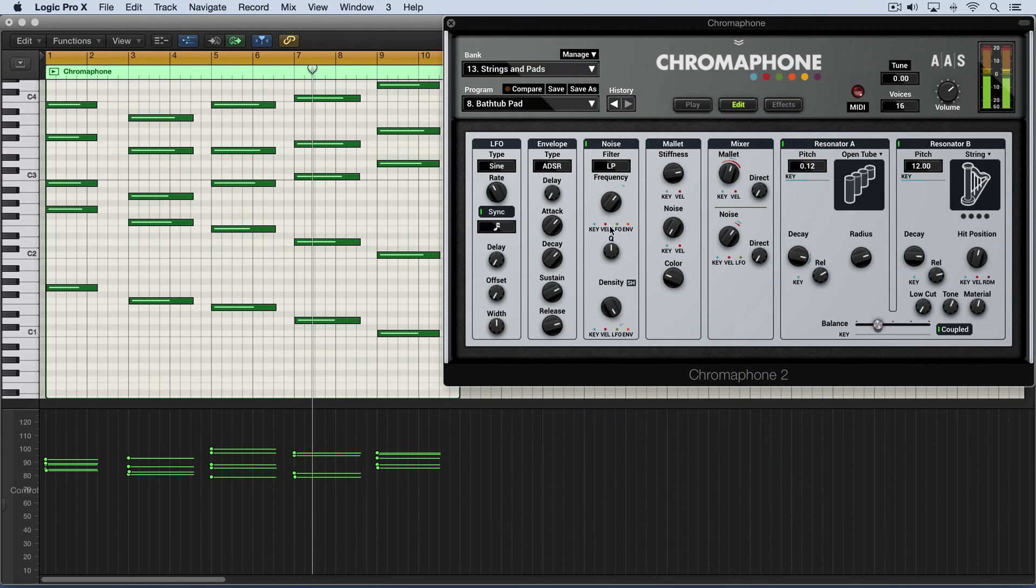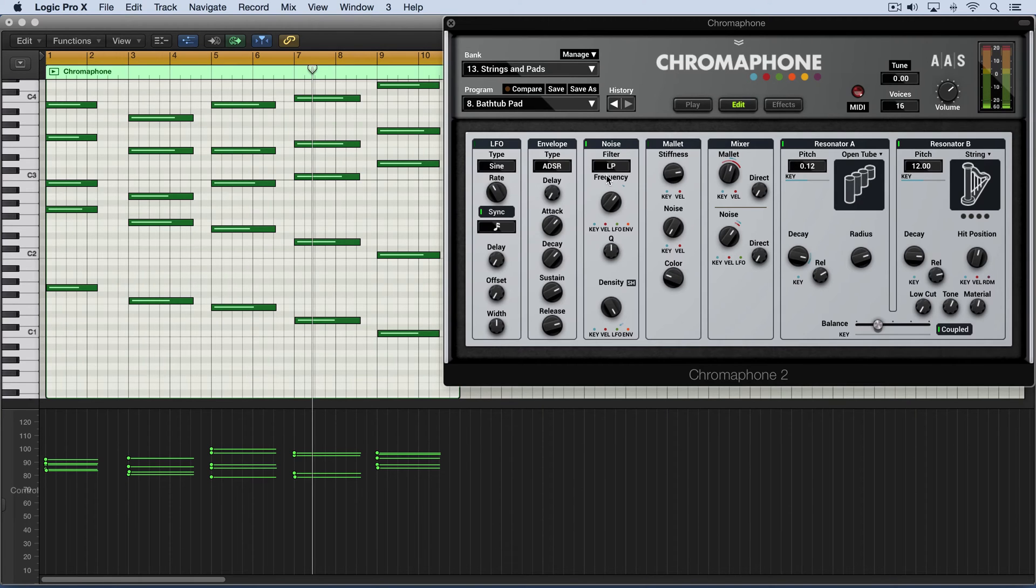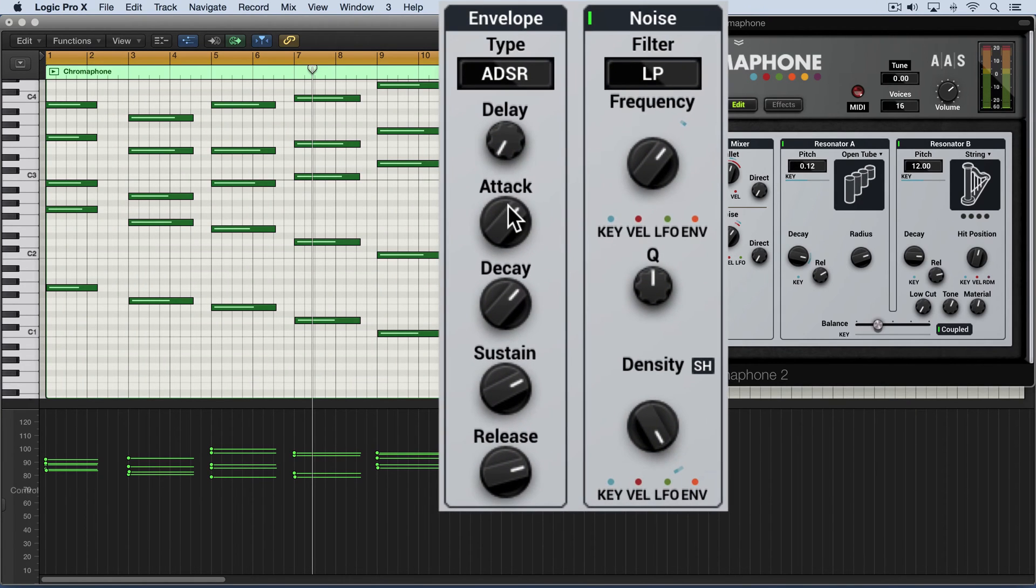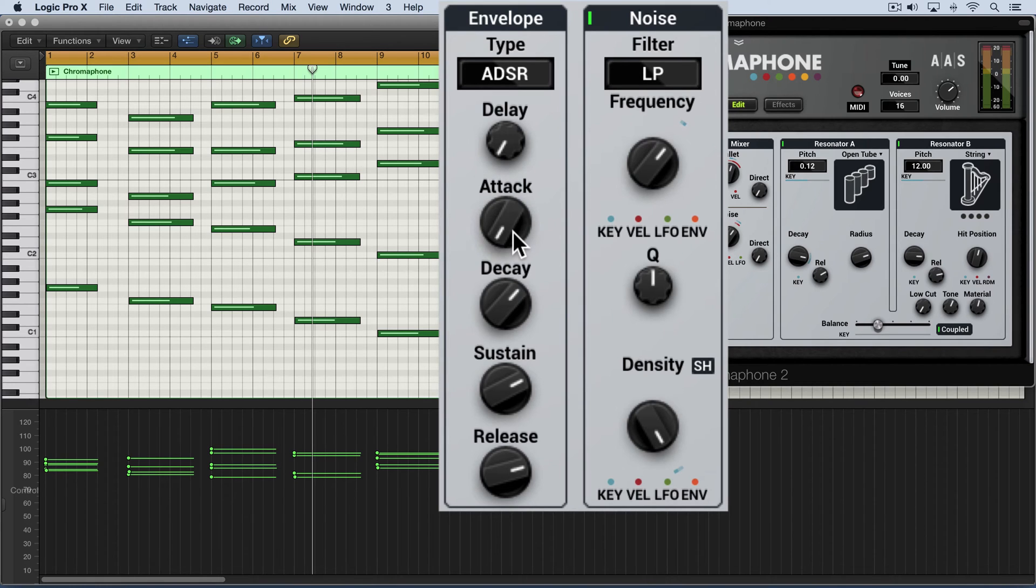Now, even with no modulation dialed up, we can use the envelope to influence the characteristics of the noise generator. For example, I'll turn the attack down and we'll get a sharper attack now.